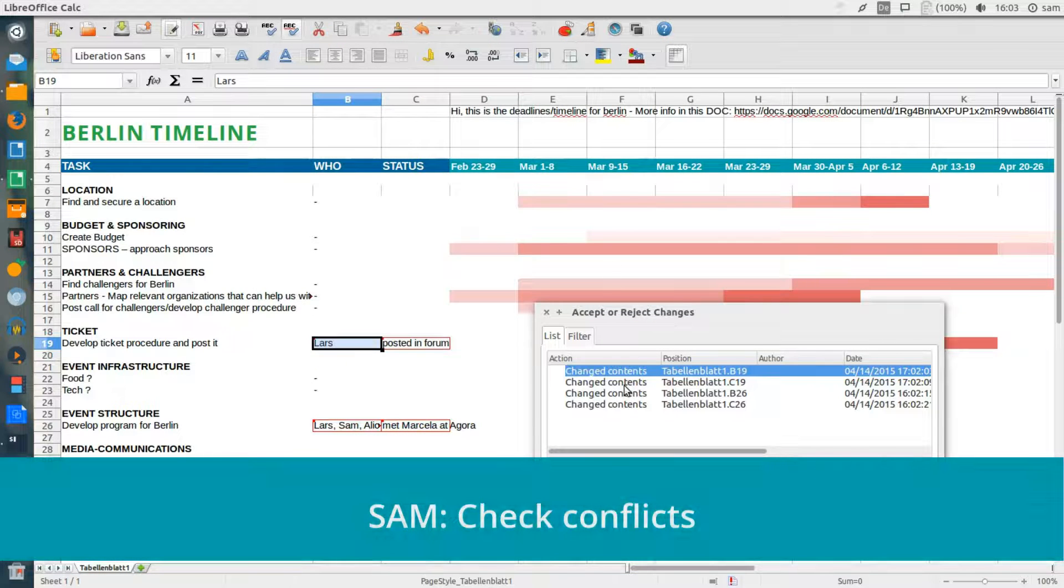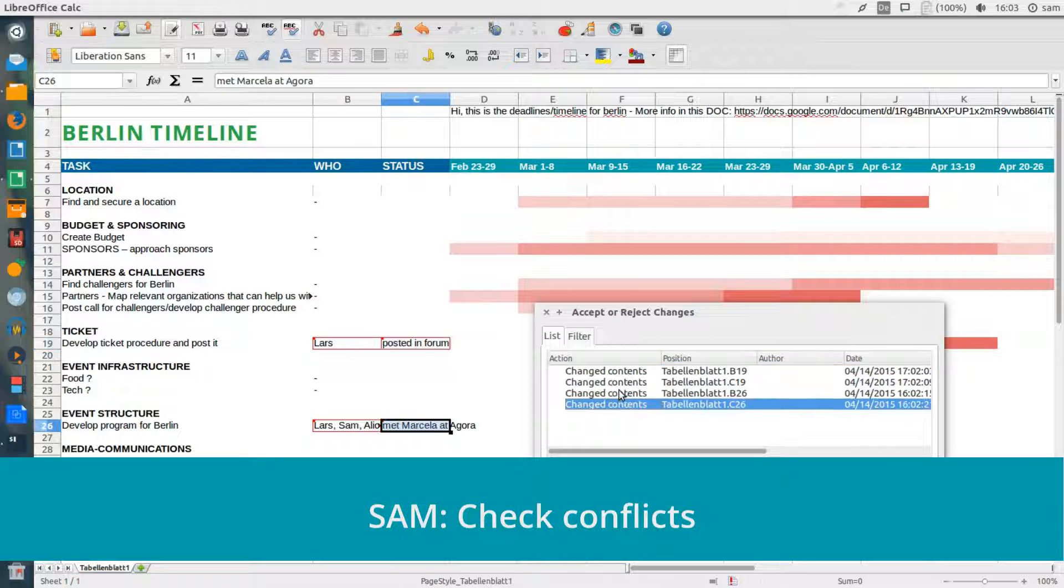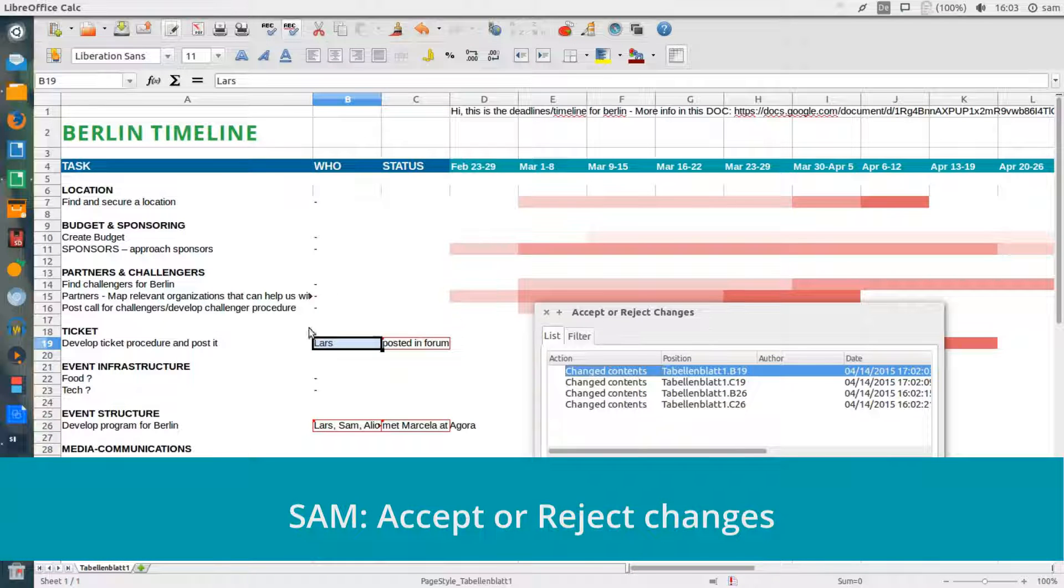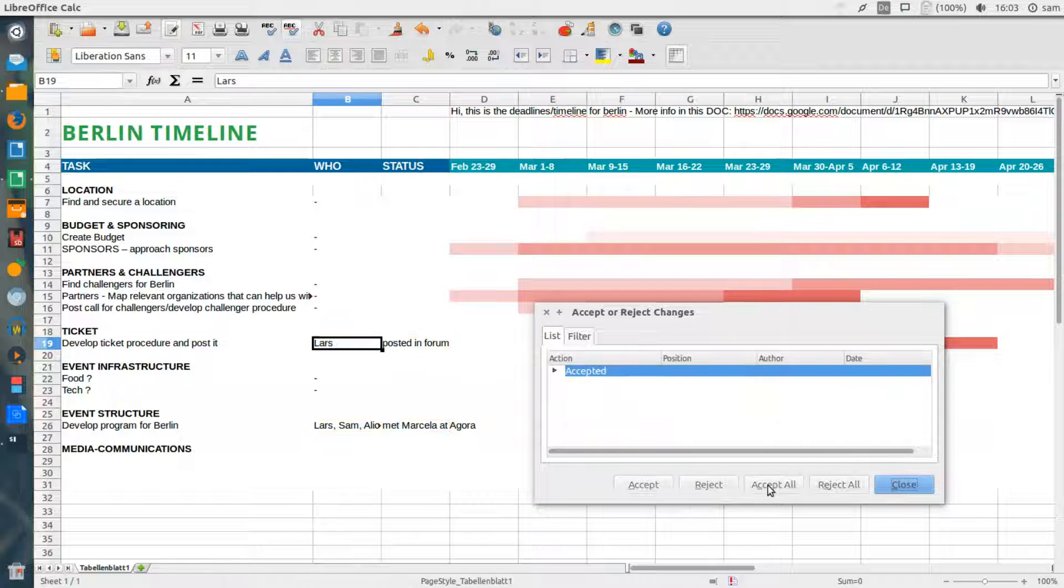I can then decide to accept or reject particular changes. In this case, I want to keep both Lars's changes and my own changes, so I can simply click Accept All.